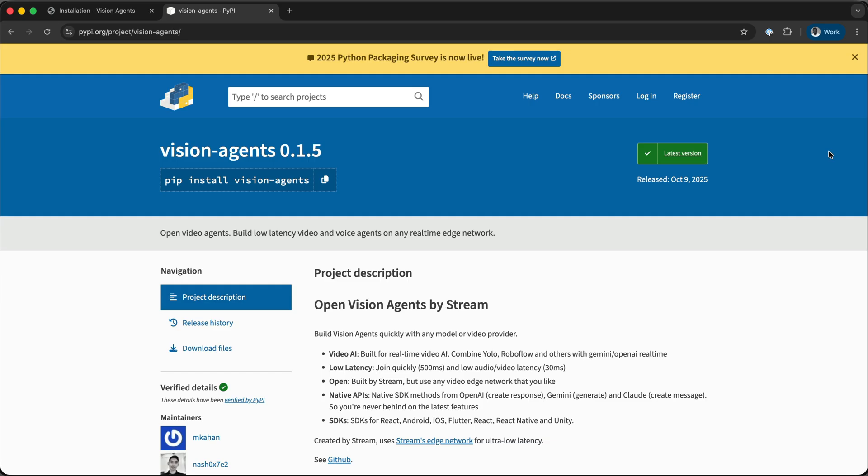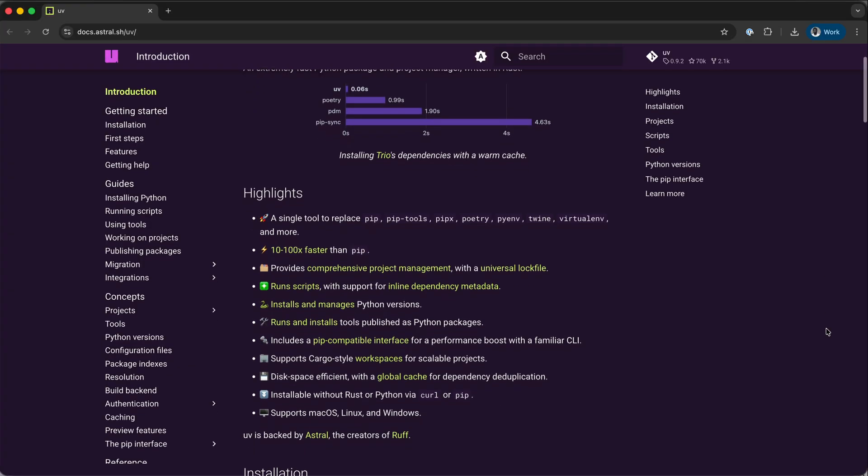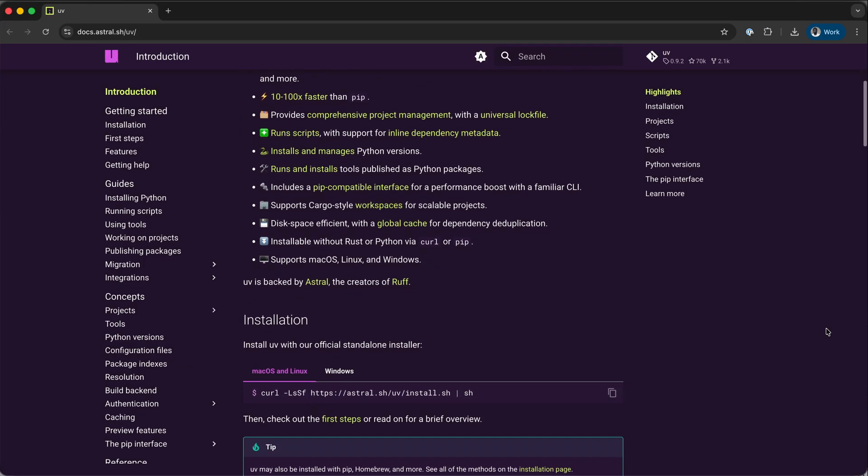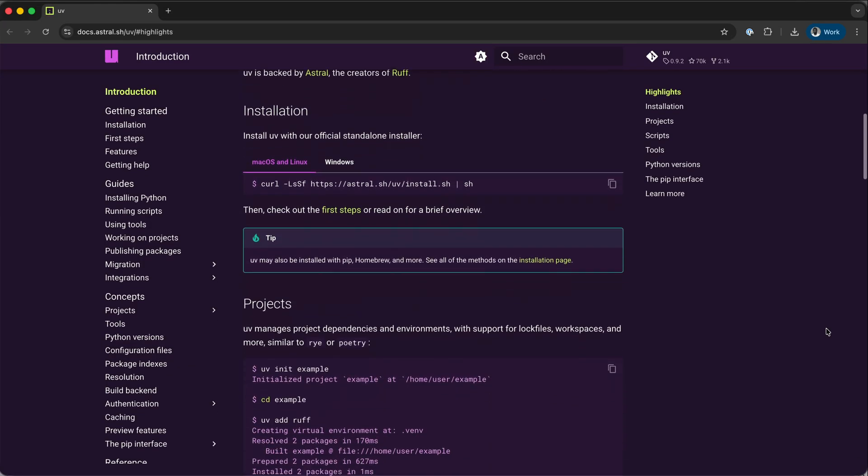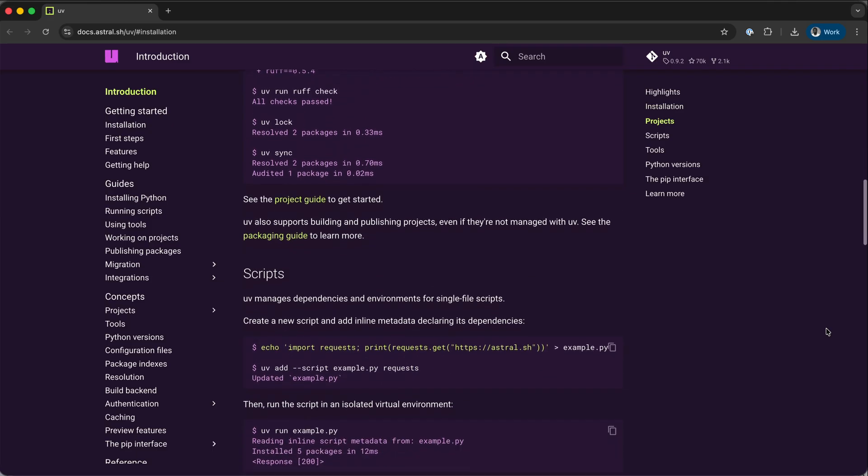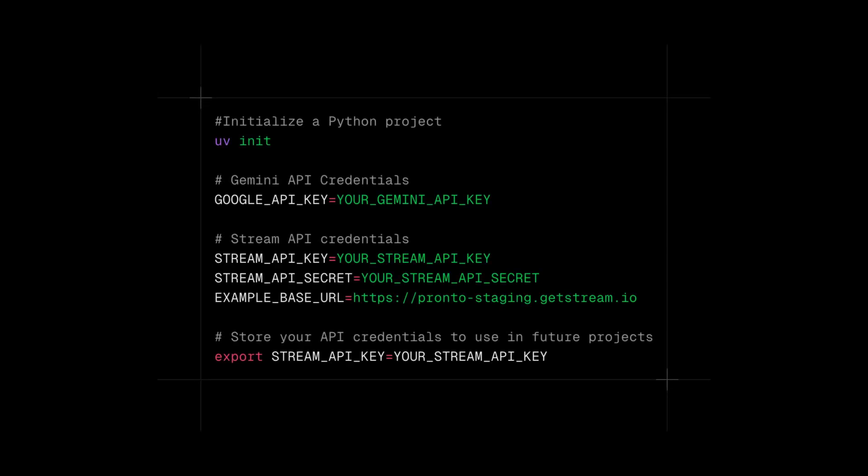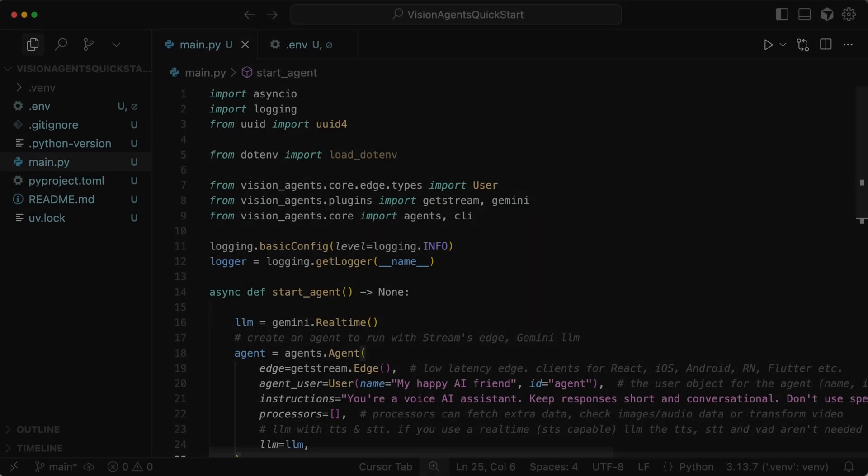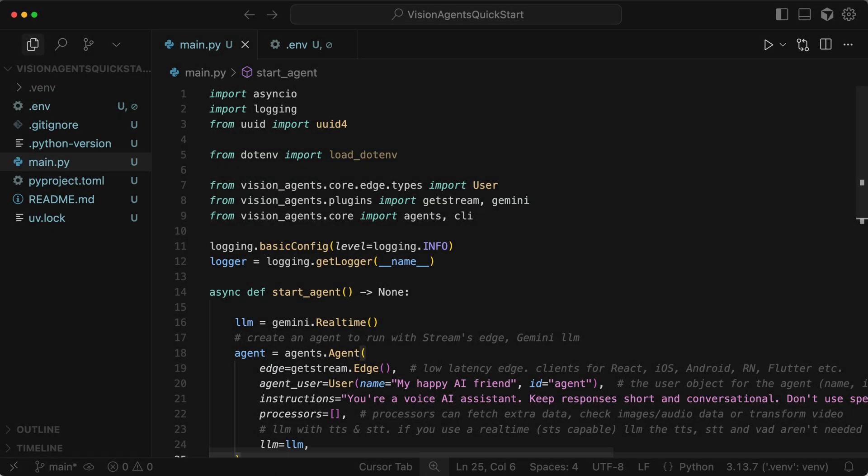To build your first voice and video AI app with the Vision Agents framework, you can install the package from PyPI. It is recommended to use UV as the package manager. UV is also open source and free to use. To get started, you just need to run uv init and set up the required API credentials in a .env file.